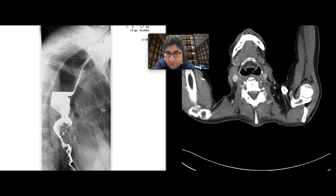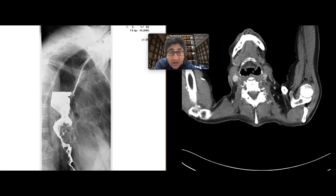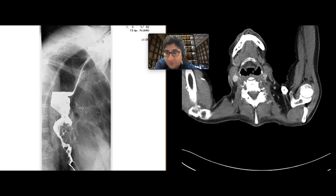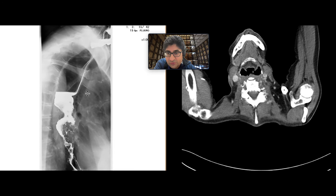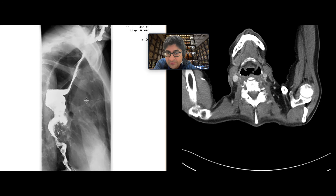The mucosa looks very irregular here as well. It's narrowed, and the esophagus upstream from this region of abnormality is quite distended, and as we scroll through all this,